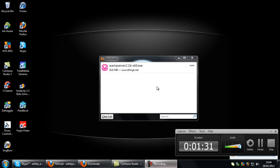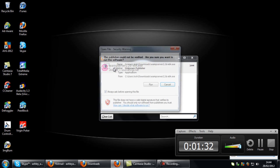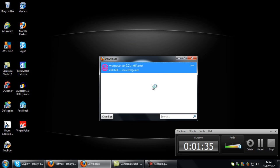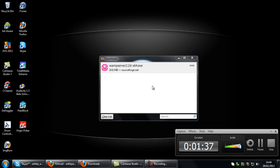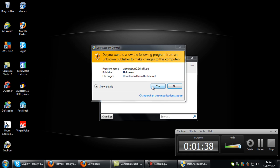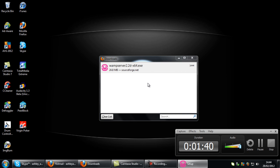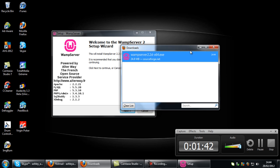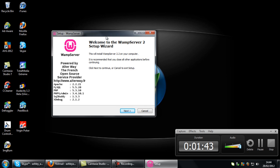So what we're going to do is just double click on that and run the installer. Yes to this.